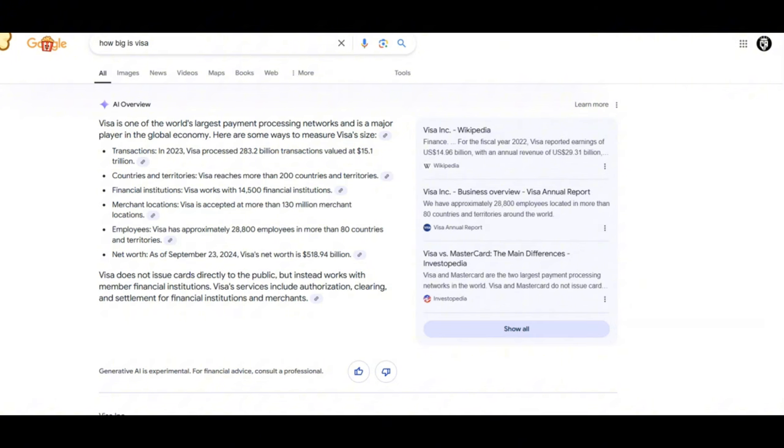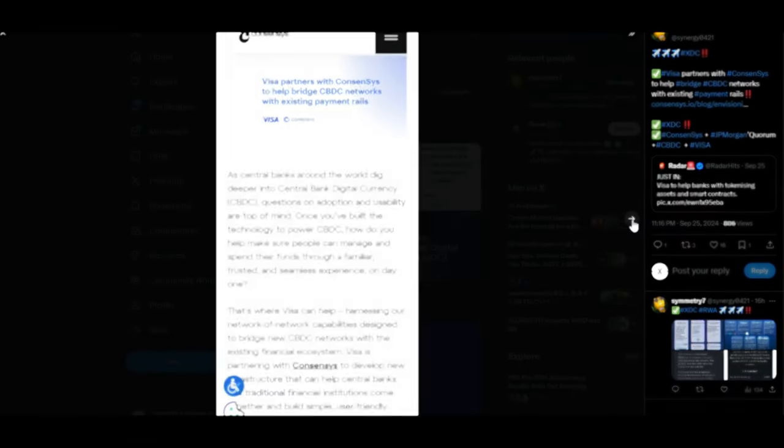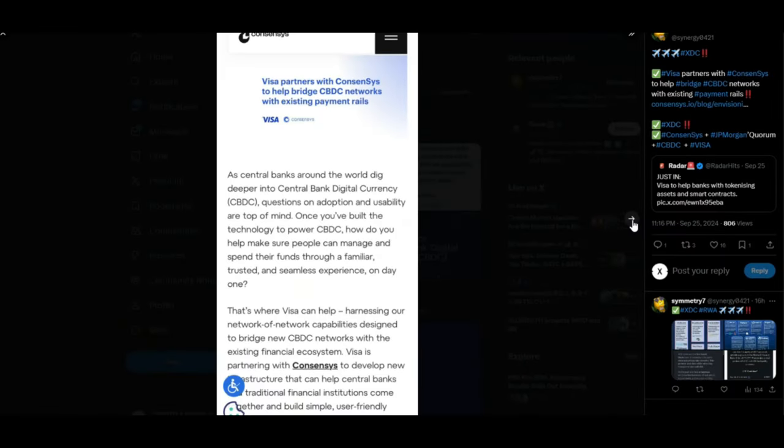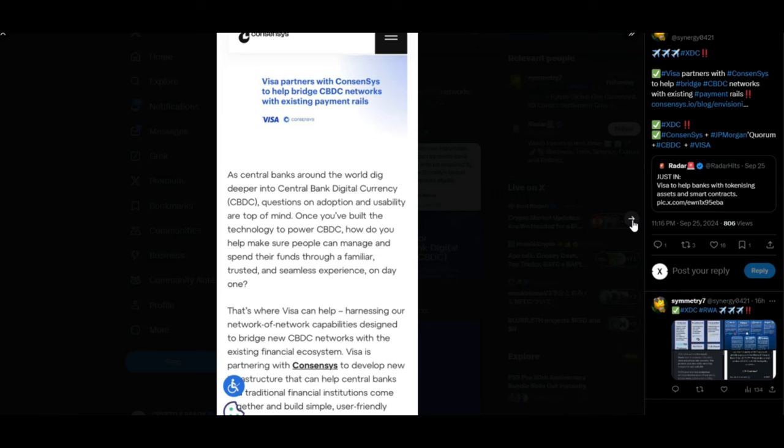But this is only gonna get bigger with the involvement of blockchain and crypto. Visa is now stepping up its game. It's helping the banks be ready for this new tokenization of assets and smart contracts, which is the future technology. It is partnering with people like Consensus, who is highly connected to JP Morgan, and JP Morgan is highly connected with XDC. This is a snowball effect. It's gonna affect XDC the most because XDC is working tirelessly to help move that value effortlessly, seamlessly, and for zero cost.